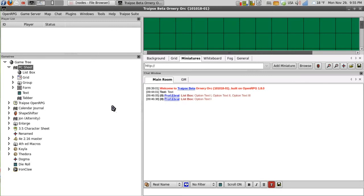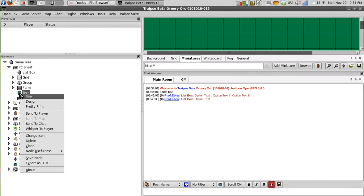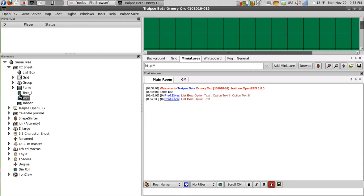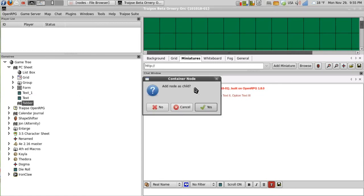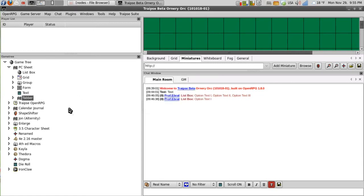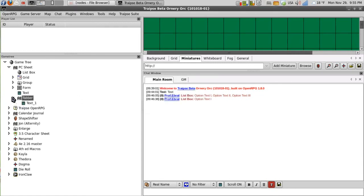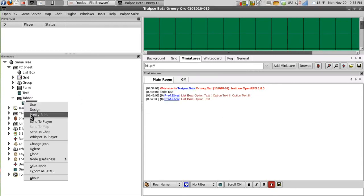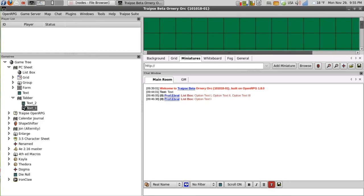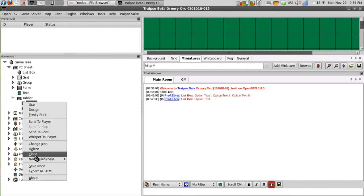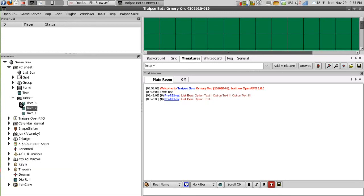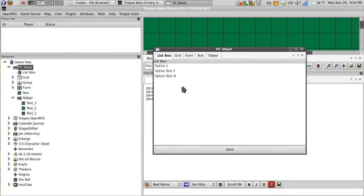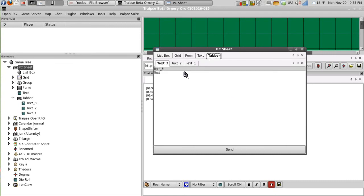Now as for the tabber, if I clone the text node and then add it to the tabber, I can then clone it multiple times. And when I click on my PC sheet and then click over to the tabber,